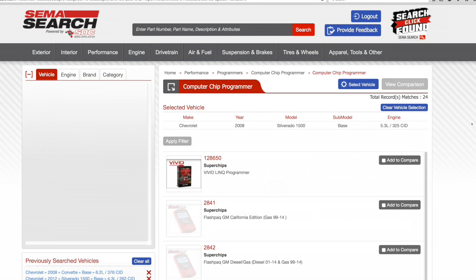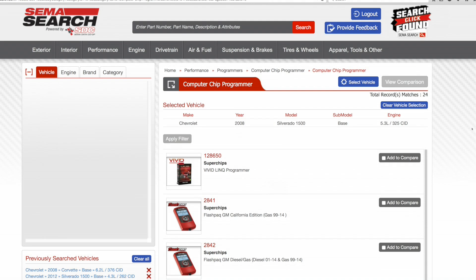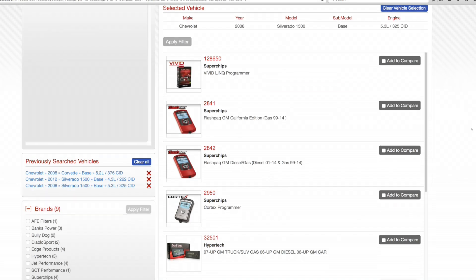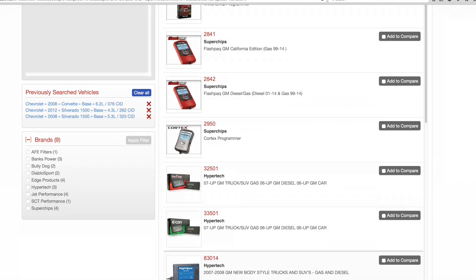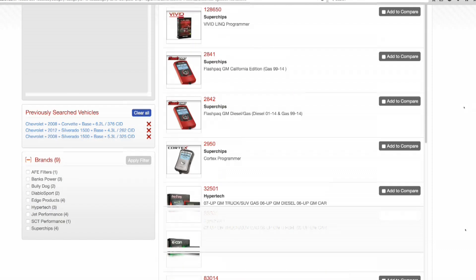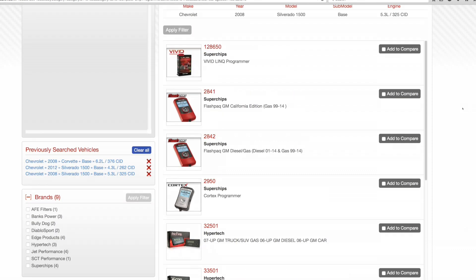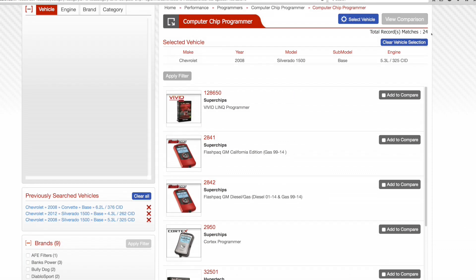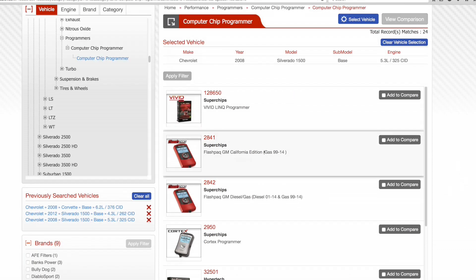Here we're presented in the right pane with the selection of results found. As you can see, there are two pages of results — approximately 24 matches — in a variety of brands.